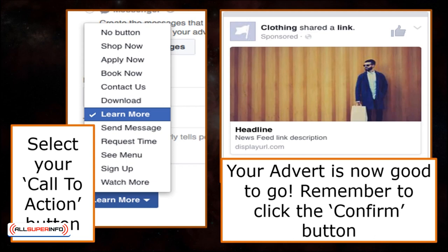All that's left to do now is to select your call-to-action button and your ad is good to go. You can then proceed and click Confirm to run your advert.